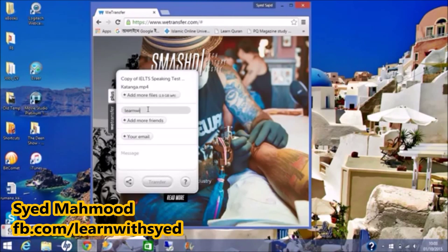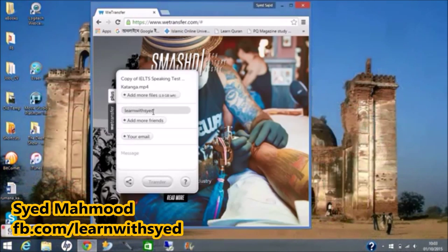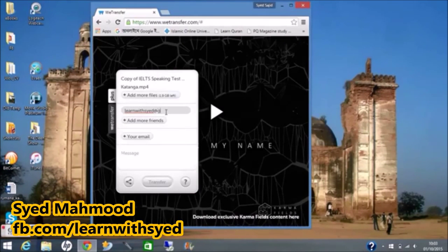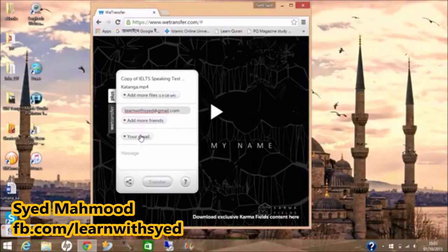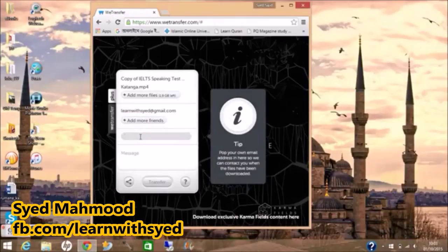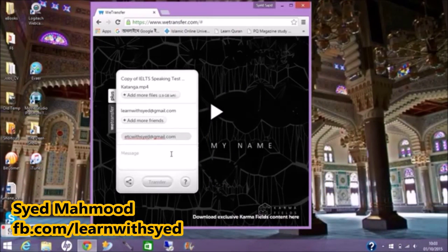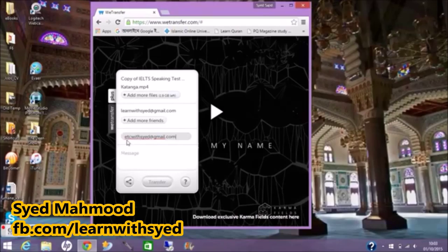You type in the email address of the recipient here. So if you're sending it to me, you type in LearnWithSayed at gmail.com — that's my email. Then you type in your email, the sender's email, in the next slot, so that you receive a notification as well.